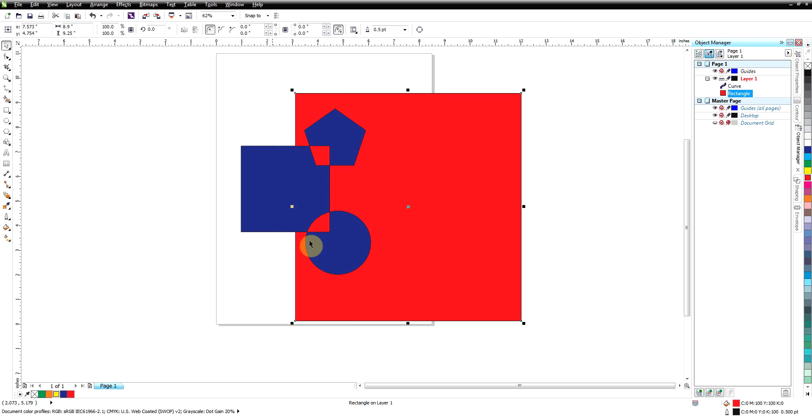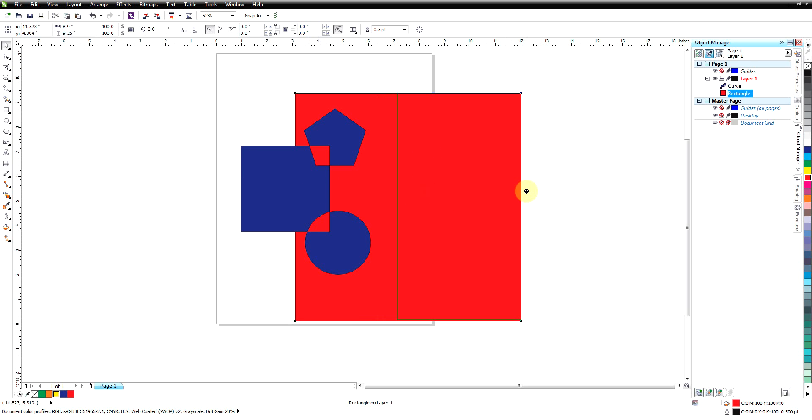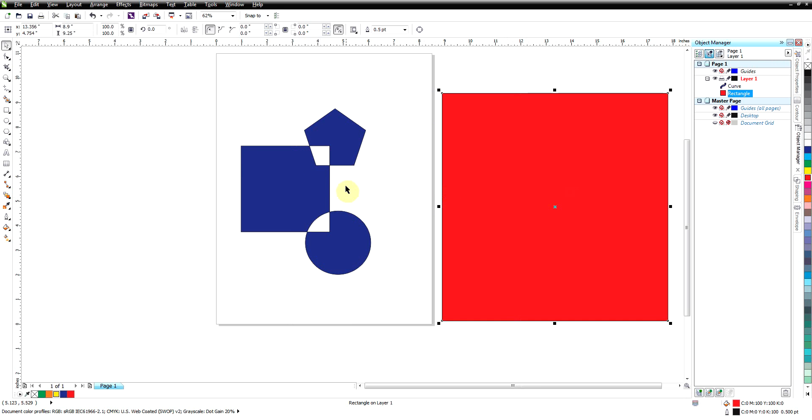And as we slide this underneath you can see that those holes there are not just white shapes on top. They are actually holes in our blue design. So combine actually makes a hole where you have overlap.